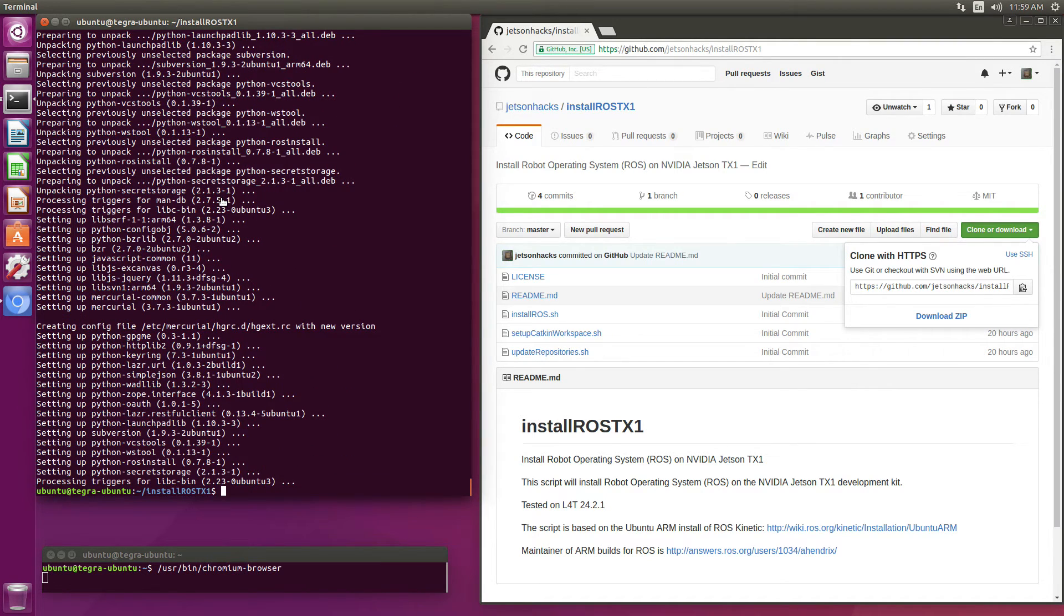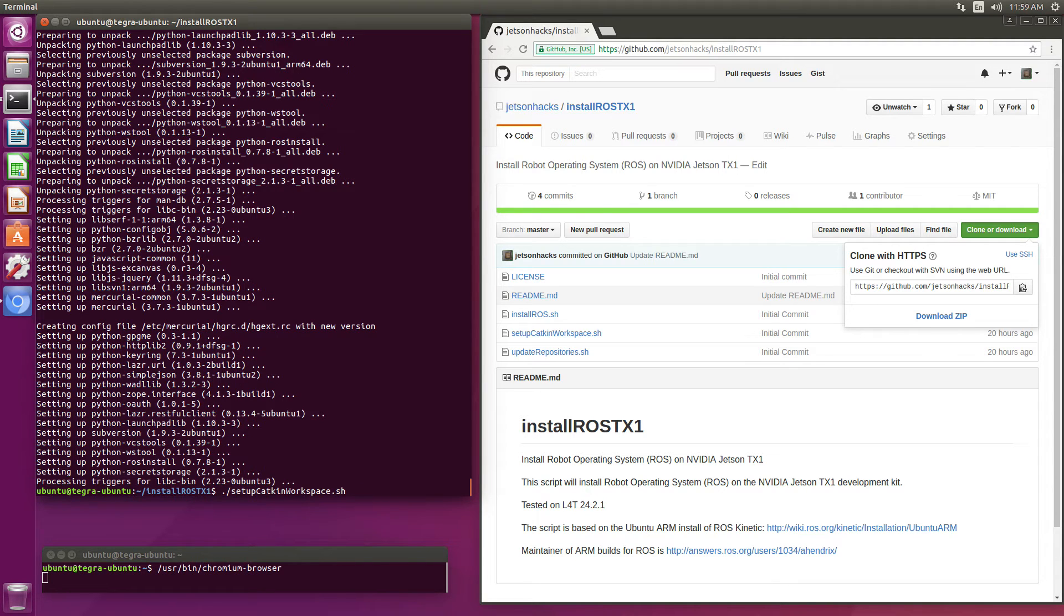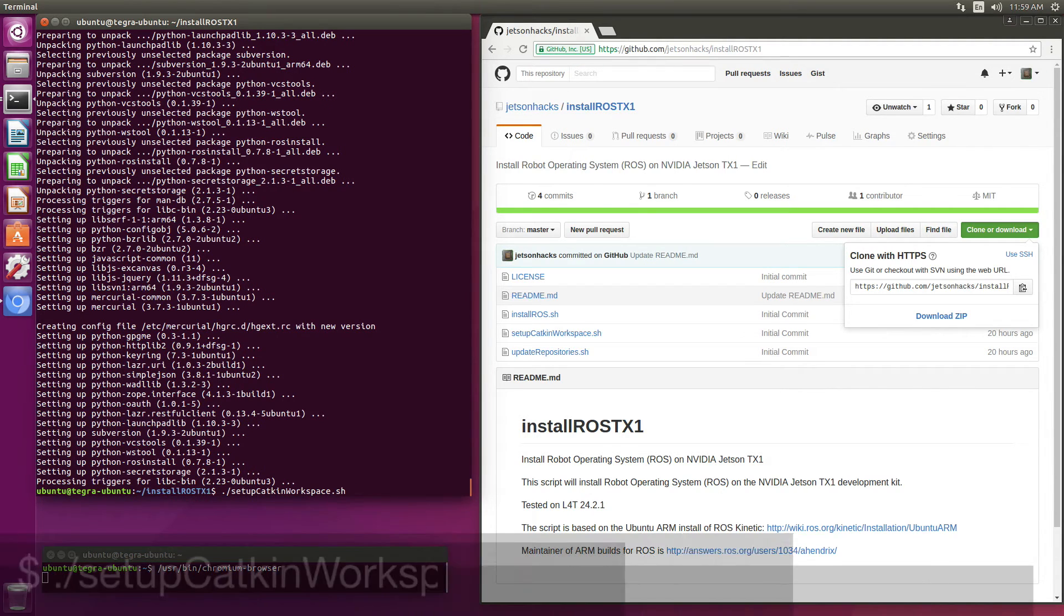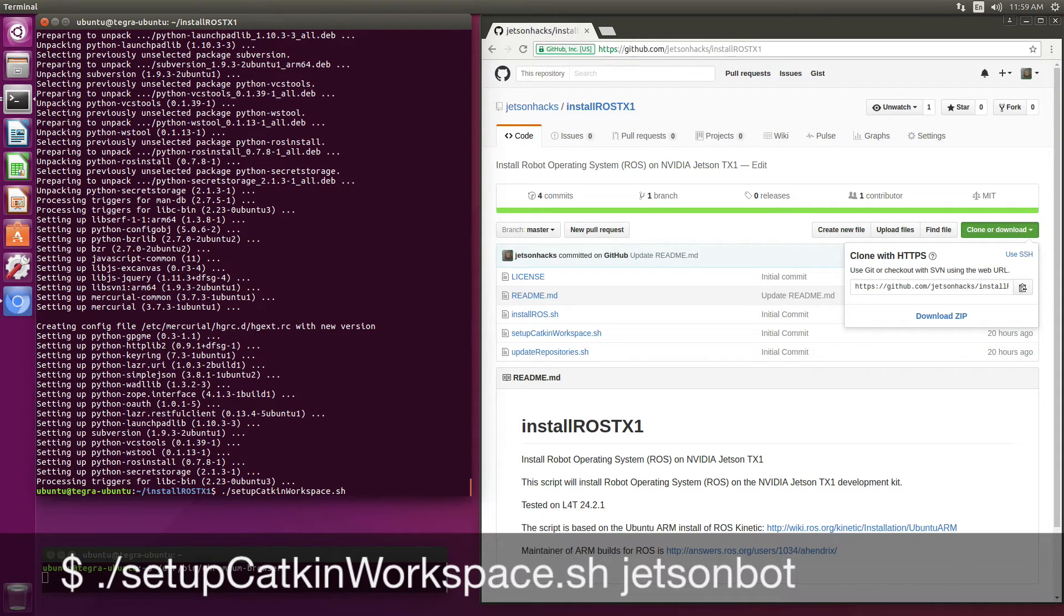OK, we've loaded it up. Let's set up a Catkin workspace. There's a convenience script to do that. Set up Catkin workspace. And let's give it a name. We'll call it JetsonBot.